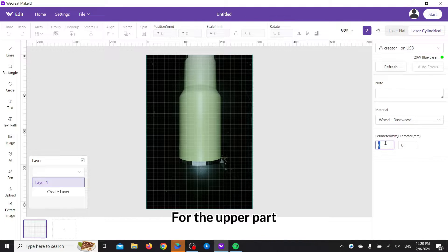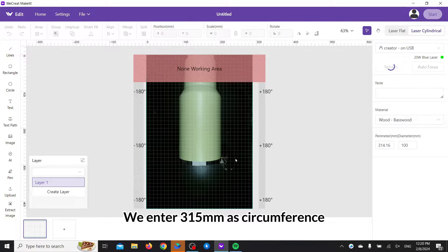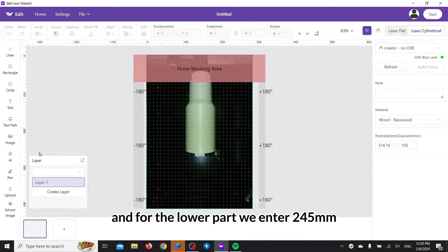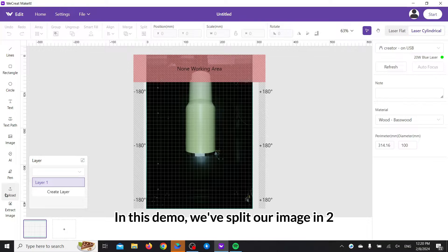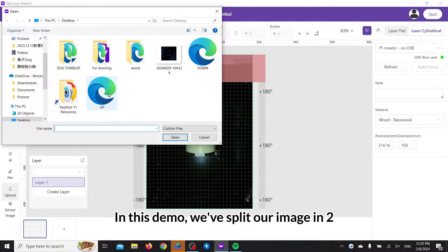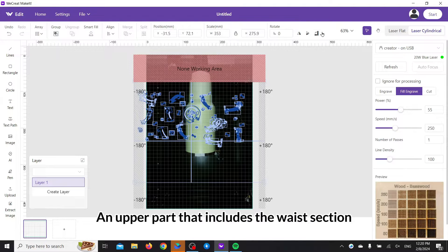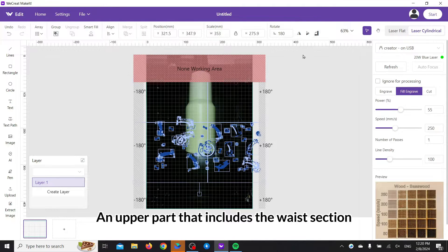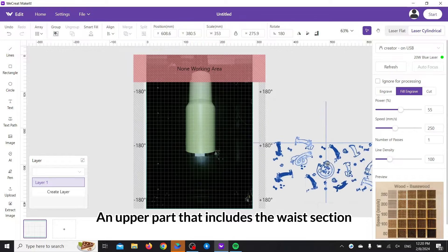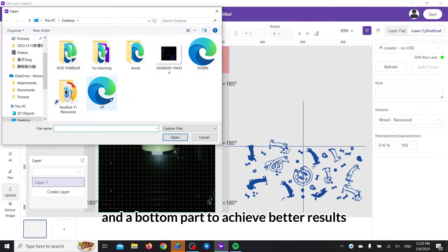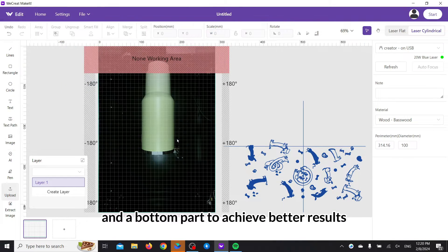For the upper part, we enter 315 as circumference, and for the lower part, we enter 245 millimeters. In this demo, we've split our image in two, an upper part that includes the wrist section and the bottom part to achieve better results.